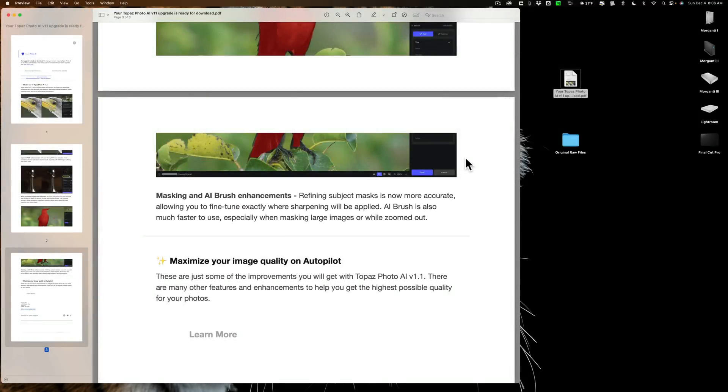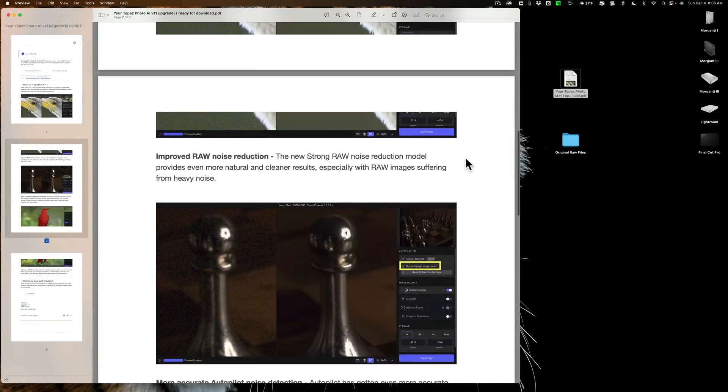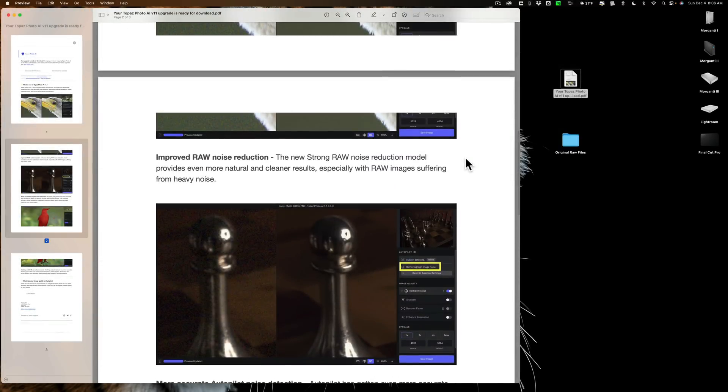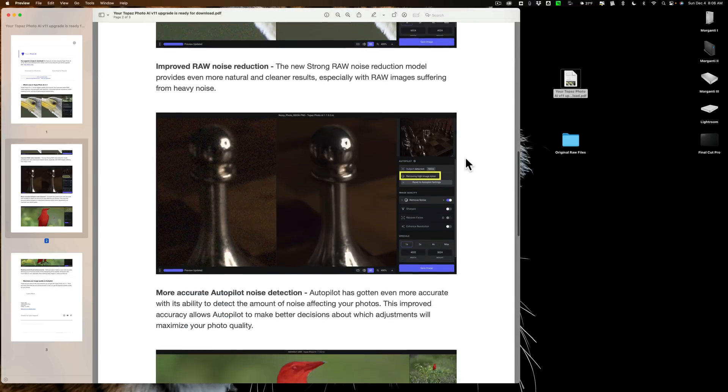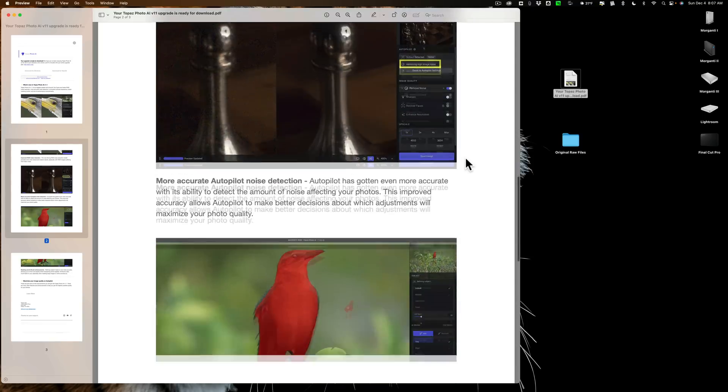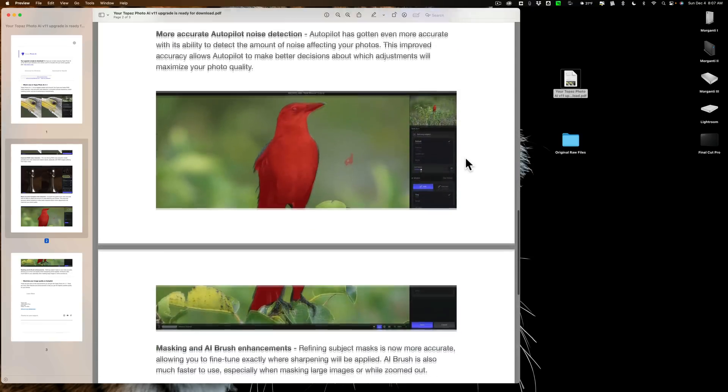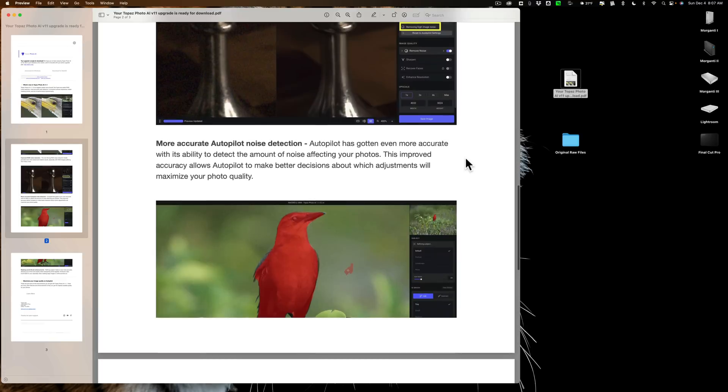Now, in today's video, we're going to test these first two claims. This first claim about this new raw noise reduction, specifically the strong raw noise reduction model. Is it really better than what was in version 1.0.7? And is autopilot more accurate now? Well, we're going to be testing that. In a future video, we'll check out this masking and see how well that works.